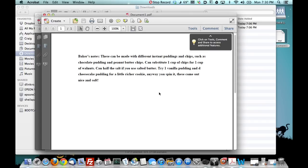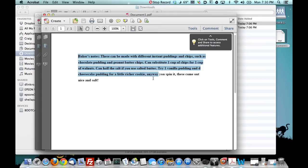So again, with this app you can go ahead and scan, get the words off, edit or just if you like the PDF form itself, you can send it on off. But we just showed you how to go ahead and edit and scan PDFs right from your iPhone or iDevice.